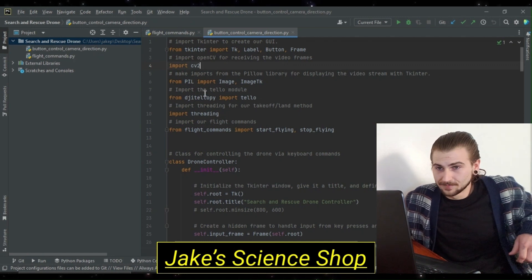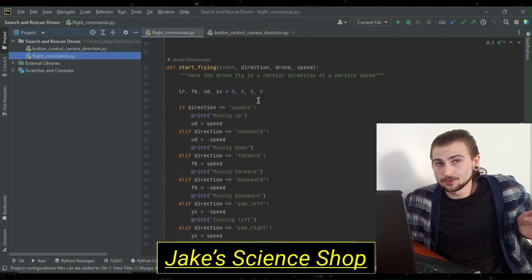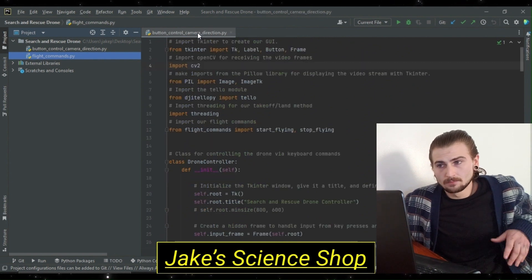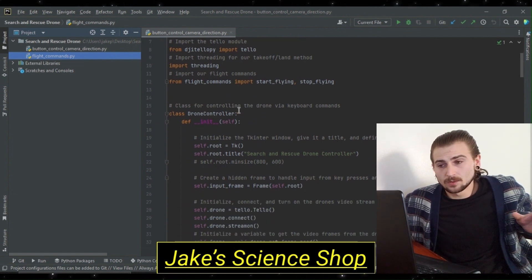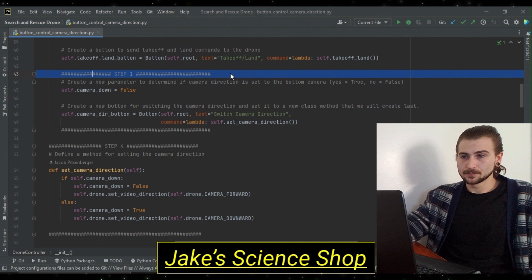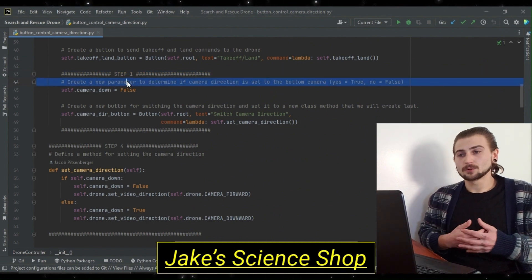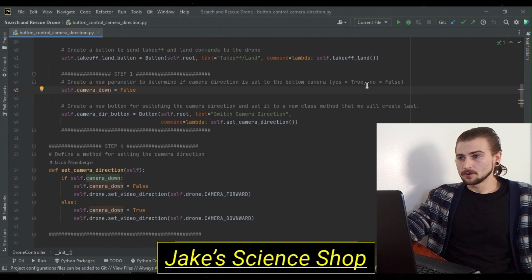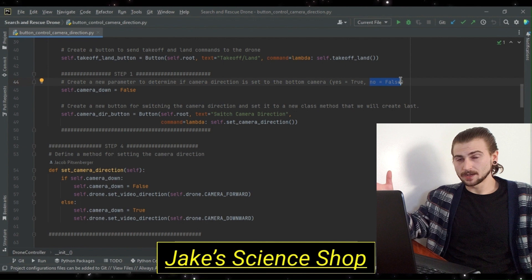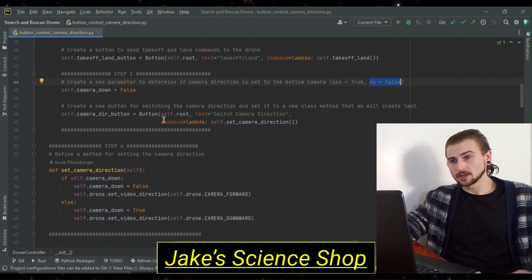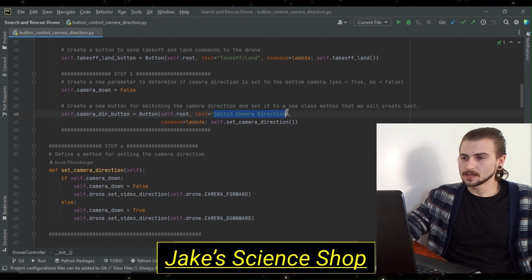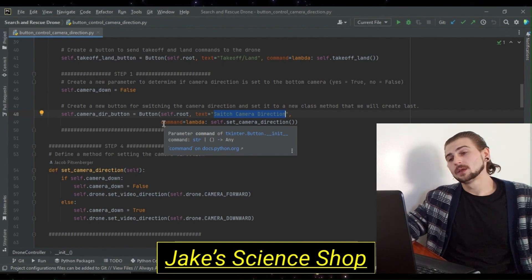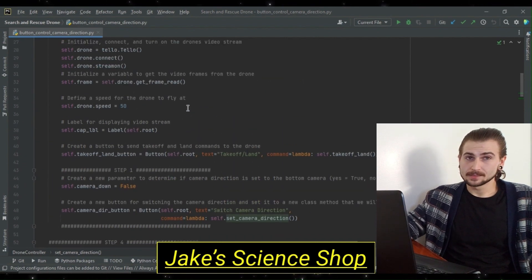Here we are. Alright, so I've got the project folder titled search and rescue drone and we have our previous flight commands module with no changes. Simply took it from our previous repo's flight controller. Don't worry about that one. Now looking into the module itself, like I said, we're going to start in initialization. It's where I've outlined step one. So let's go ahead and eliminate that so we can see better. Step one, we've got to create a parameter, a new one, to determine if the camera direction is set to the bottom camera. We're going to call it self.cameraDown and we're going to set it to false.